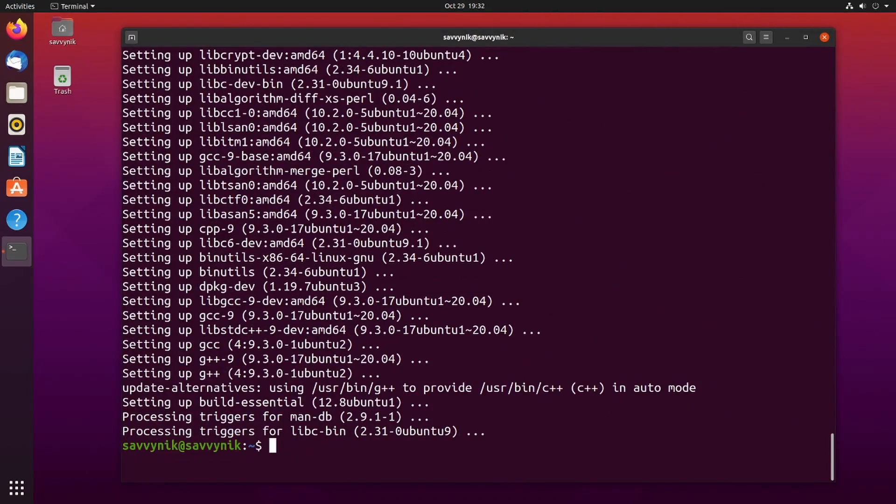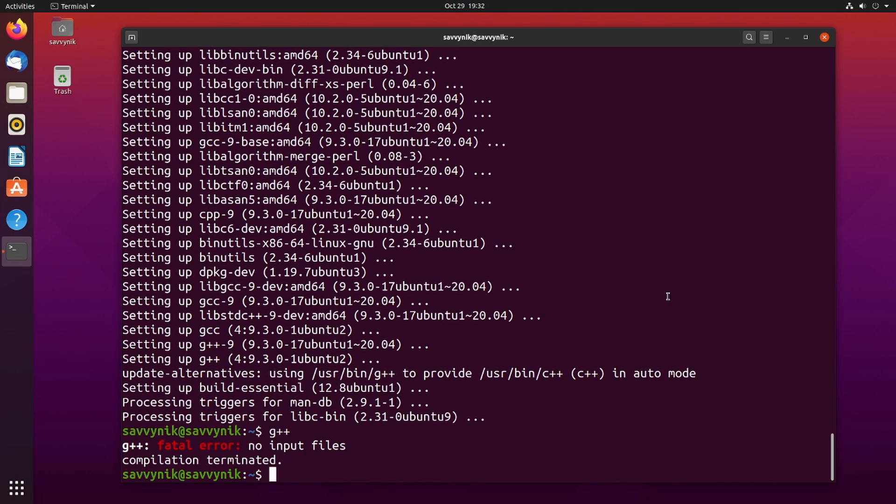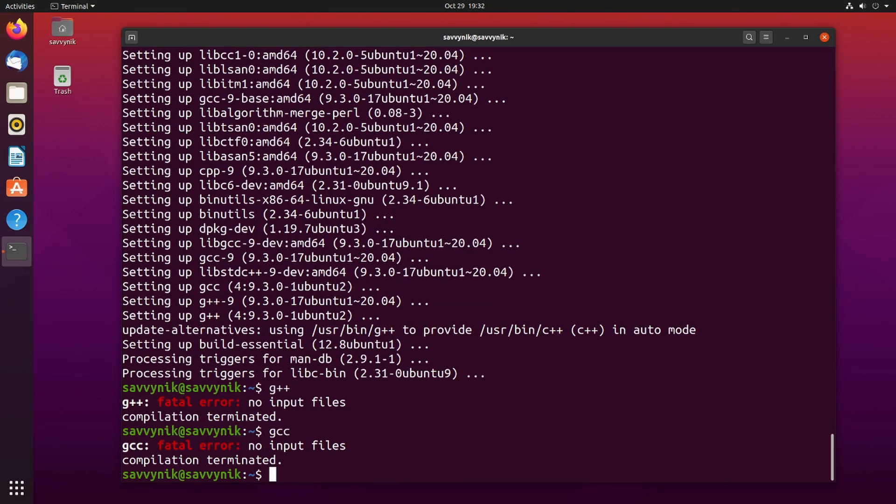All right now that things have been installed let's check if we have the compilation tools. I'll do that by typing in g++ and it says now fatal error no input files. This is a great thing because that means you have the compiler tools for C++. We can also check for C as well if we just type in gcc. It says there are no input files as well for gcc. That's another good thing. That means you have the C compilation tools installed as well.